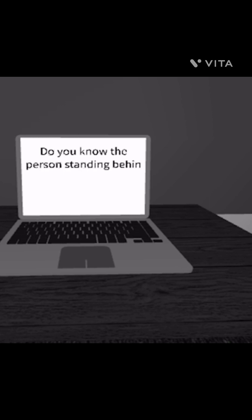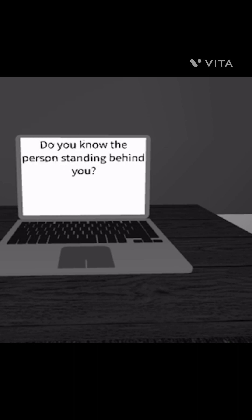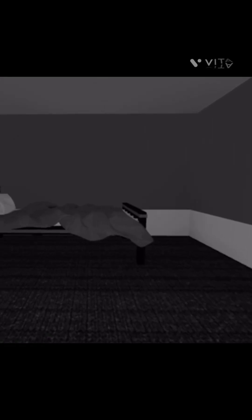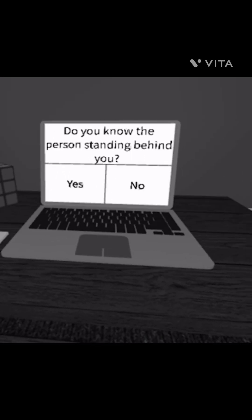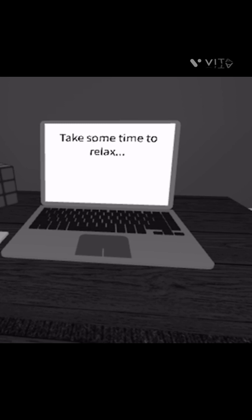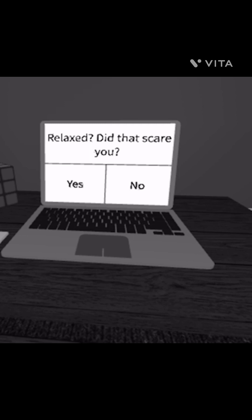Do you know the person standing behind you? Who's behind me? I don't see anybody. Do you know the person standing behind you? No. Relax, take some deep time to relax. I know you don't want to relax right now. What kind of questions are these?